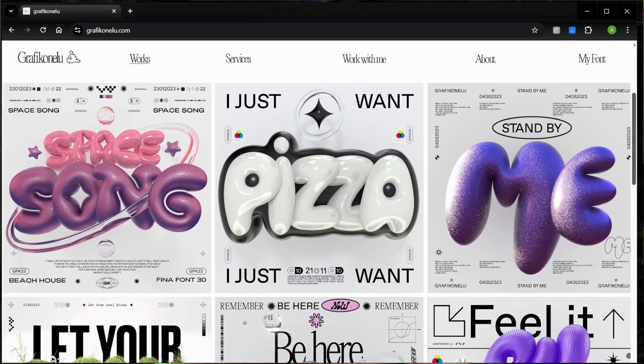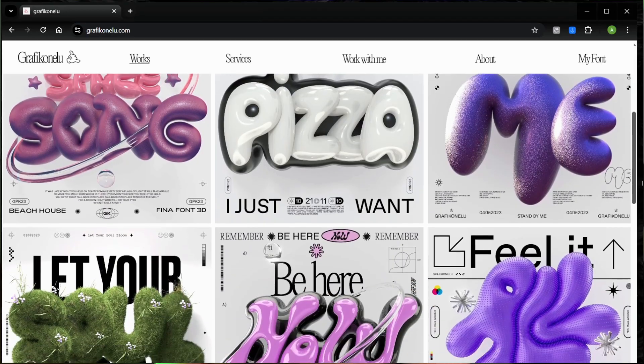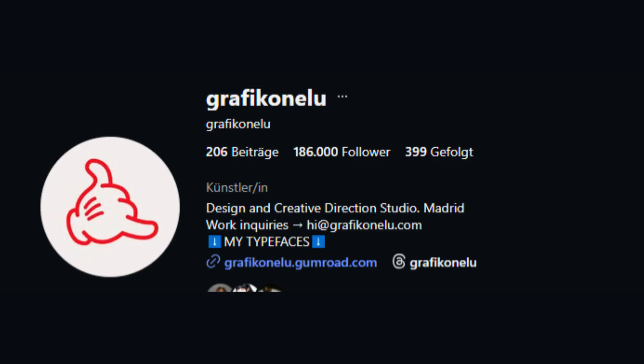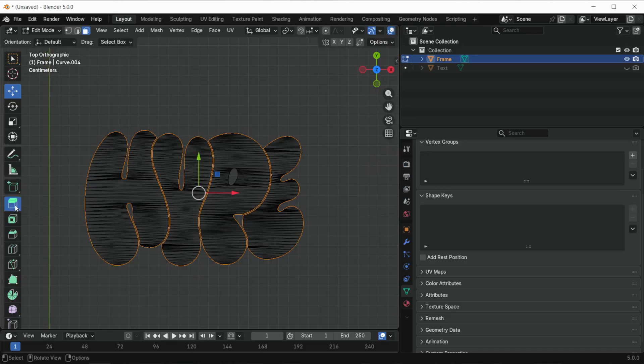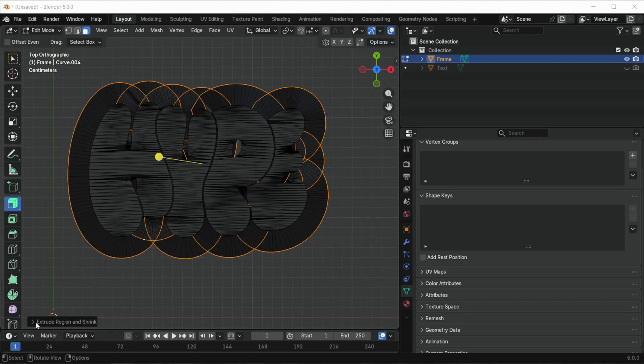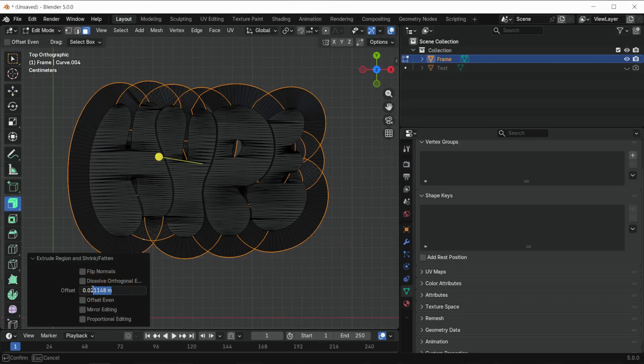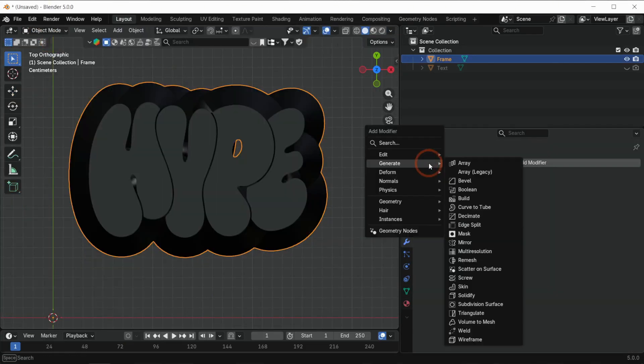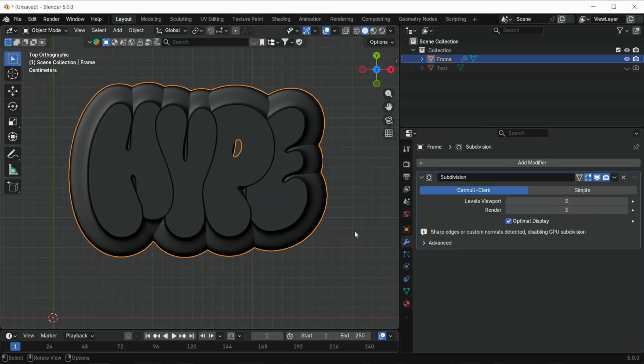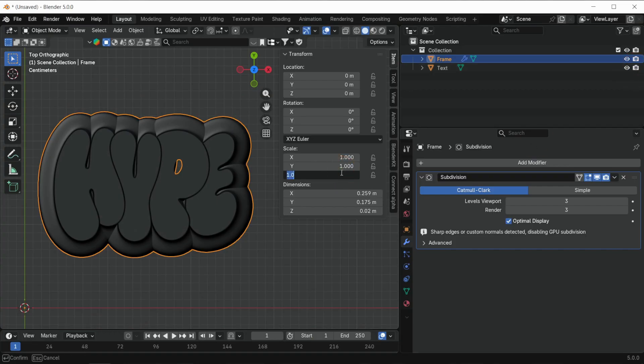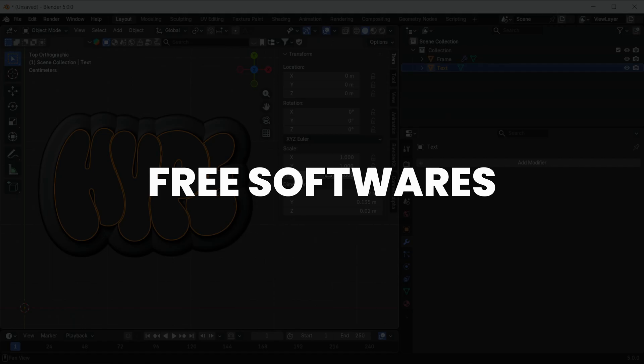Let's make in Blender this viral 3D text poster like Graphic on Elu. In this beginner-friendly Blender tutorial, I'm dropping the easiest text to create your own custom 3D lettering using totally free software.